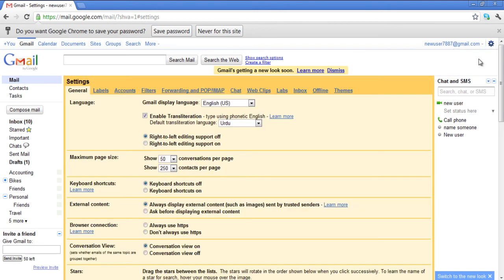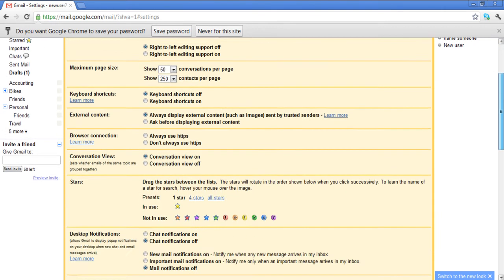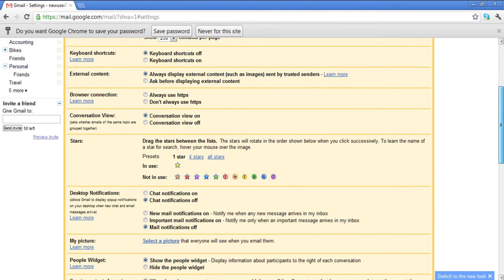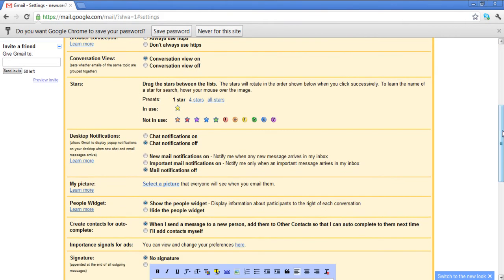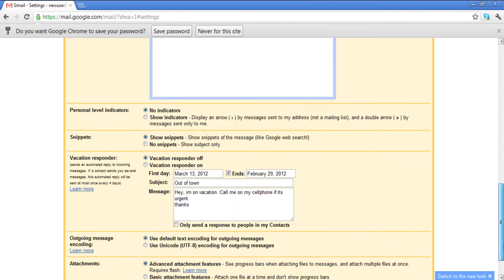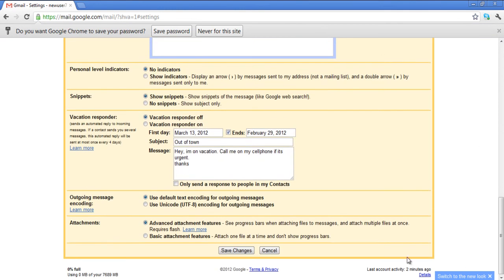Under Desktop Notifications section in the General tab, you will see that your mail notifications will be off by default. In order to turn them on, select the New Mail Notifications On option. Scroll down and save your changes before you exit the Settings page.